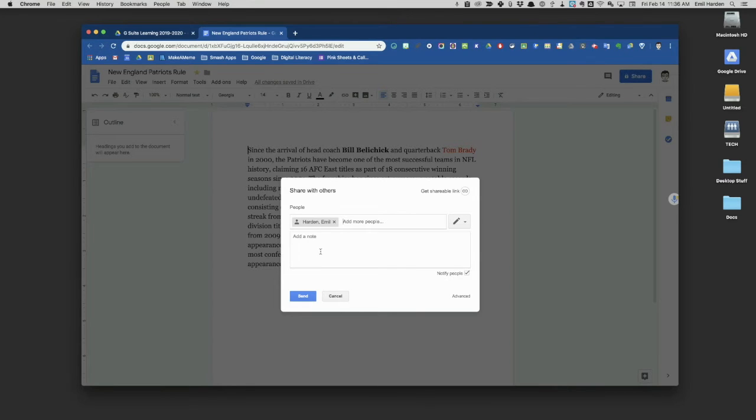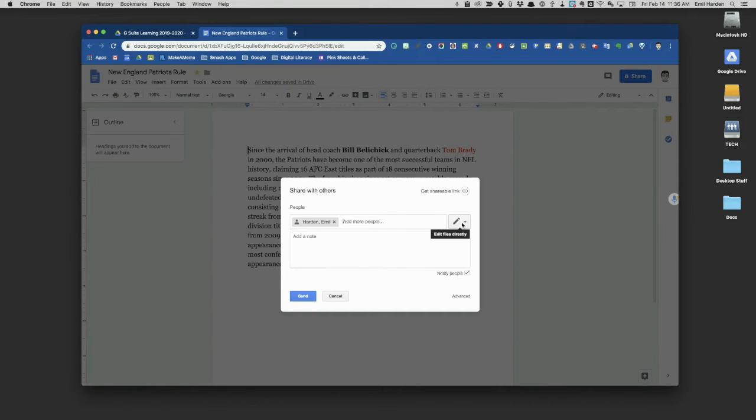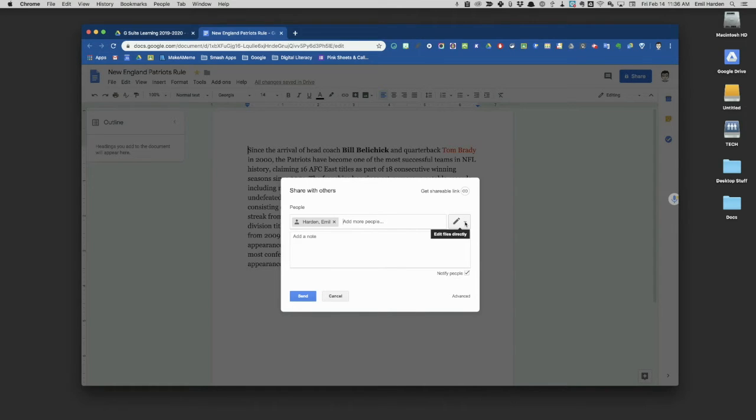There's a lot of power in this box, so we want to stay here for a moment. As I add names, I can choose what these people can do to my document. Right now, with this pencil, not only can they see it, they can edit it. They can go in and make changes. Maybe that's fine if we're collaborating on something like treatment team notes or some other activity.